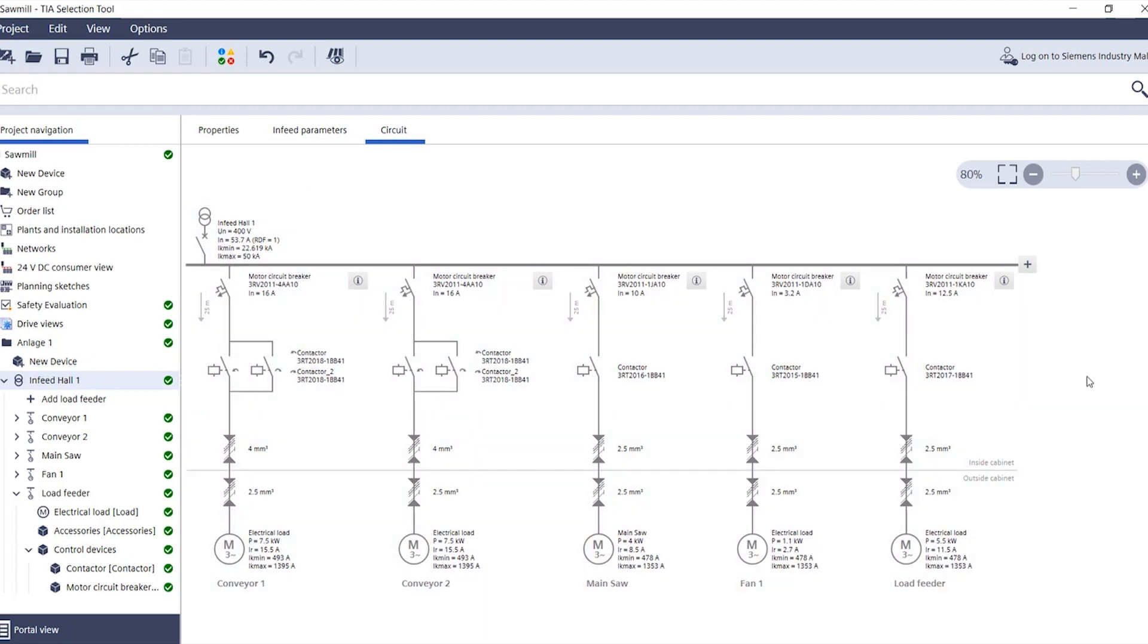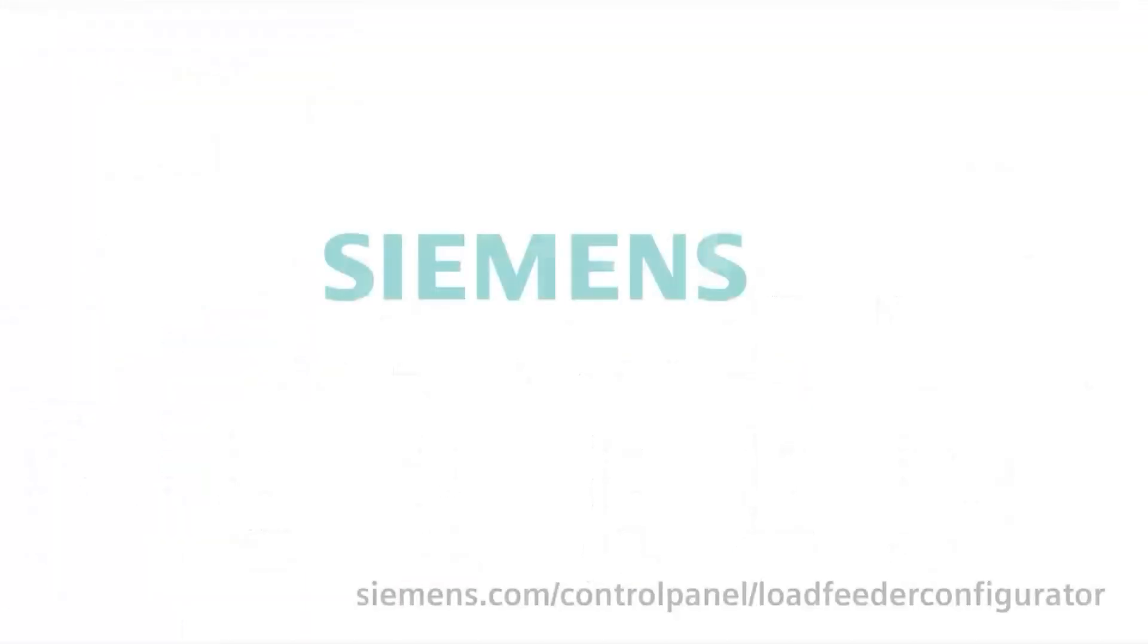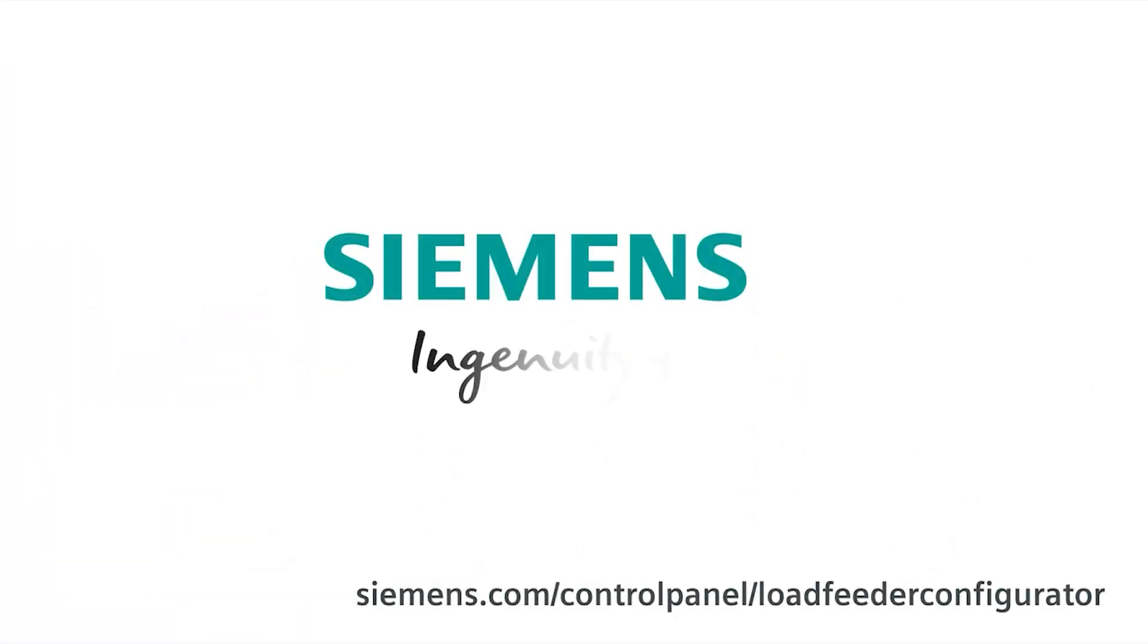Have fun with the load feeder configurator plus in the TIA selection tool.